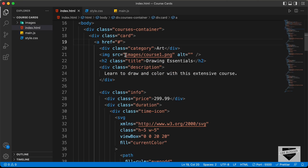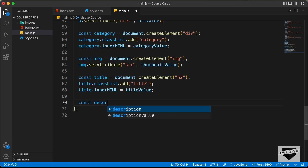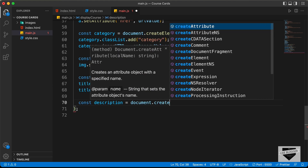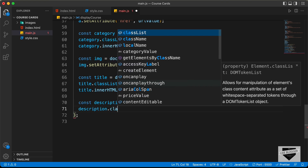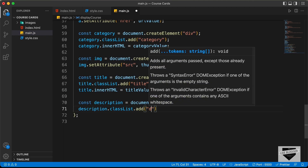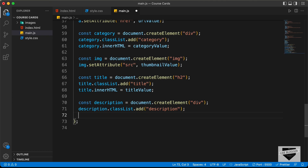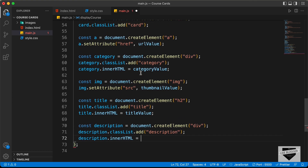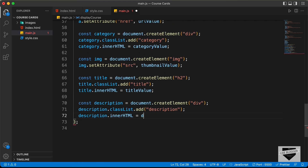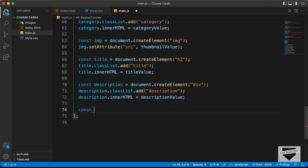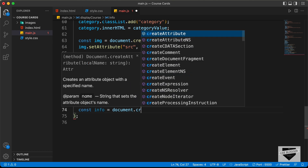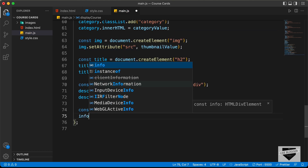Let's go back to the HTML. The next thing we need is the description — a division with a class of description. Let's type const description equals document.createElement div, and description.classList.add('description'). Then description.innerHTML equals descriptionValue. And the next thing we need is a division with a class of info: const info equals document.createElement div, and let's give it a class of info.